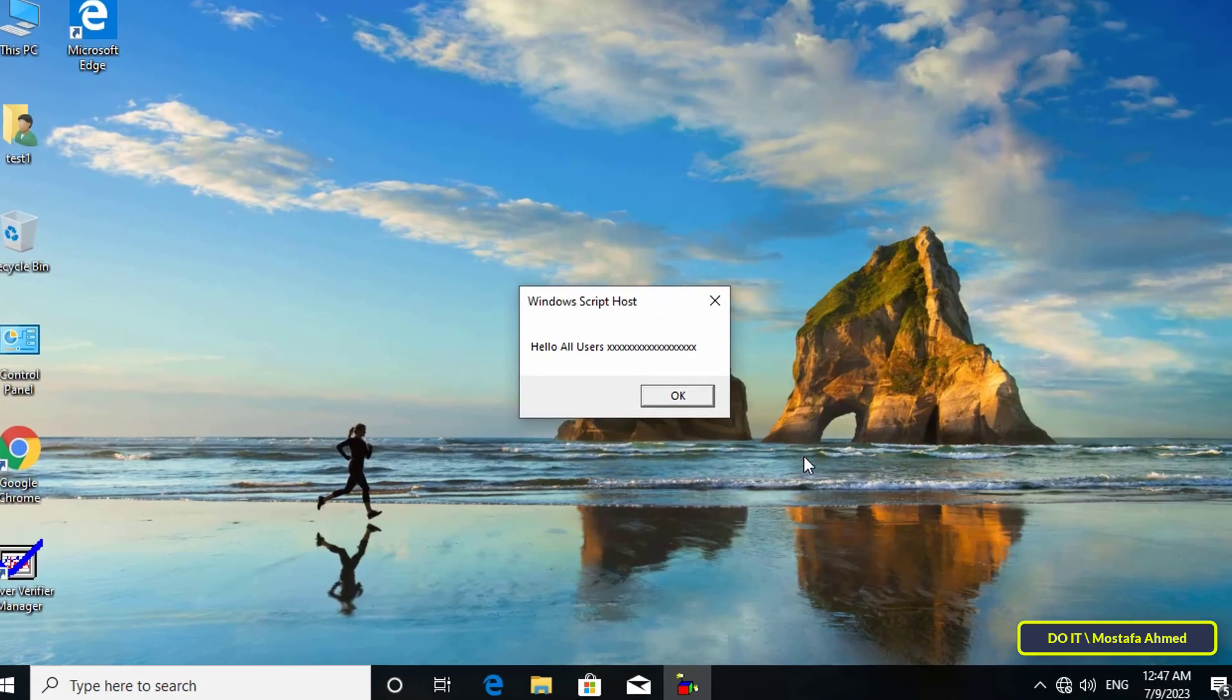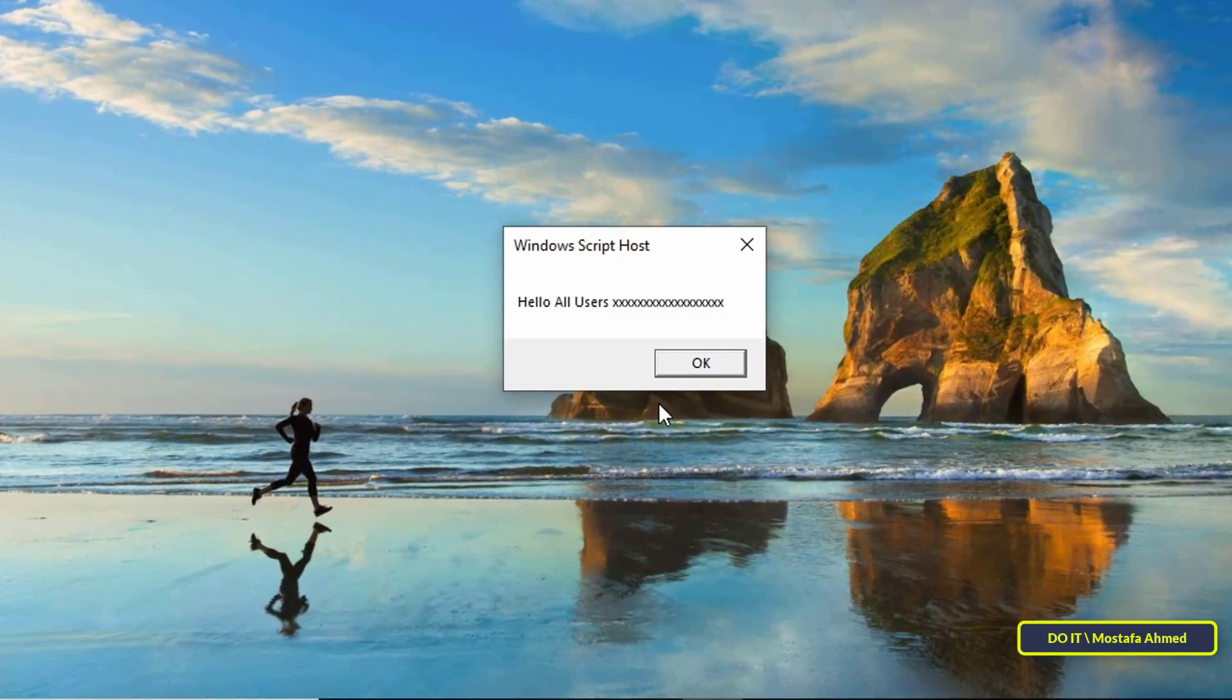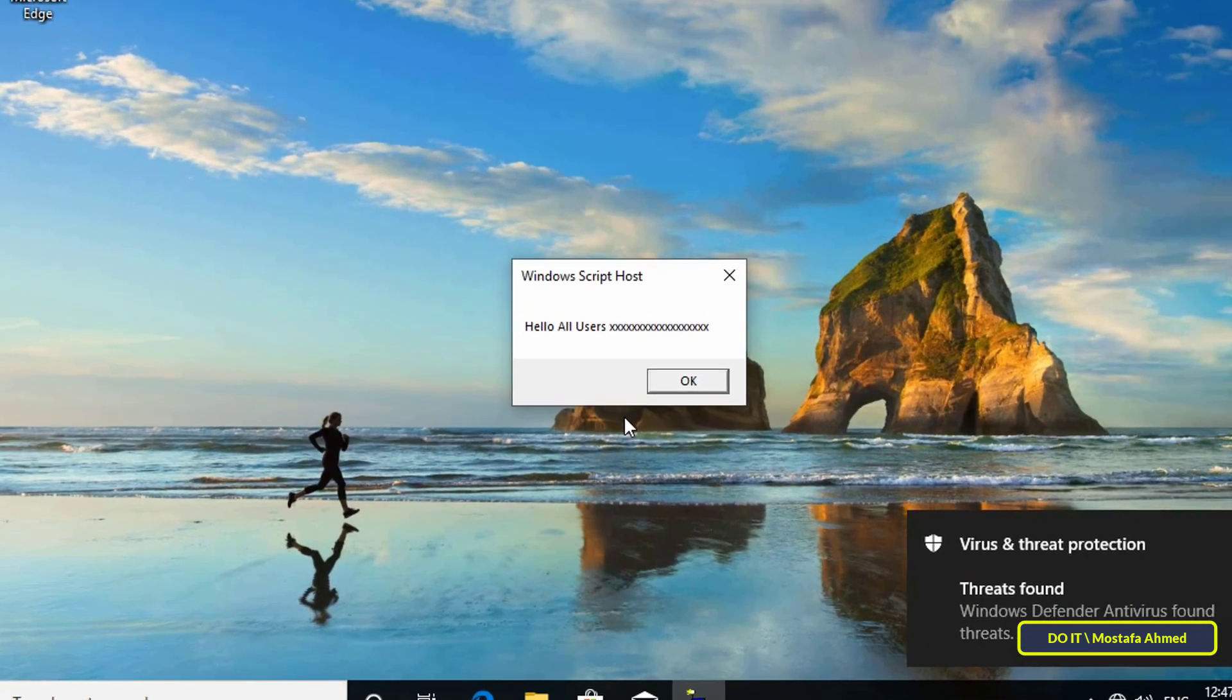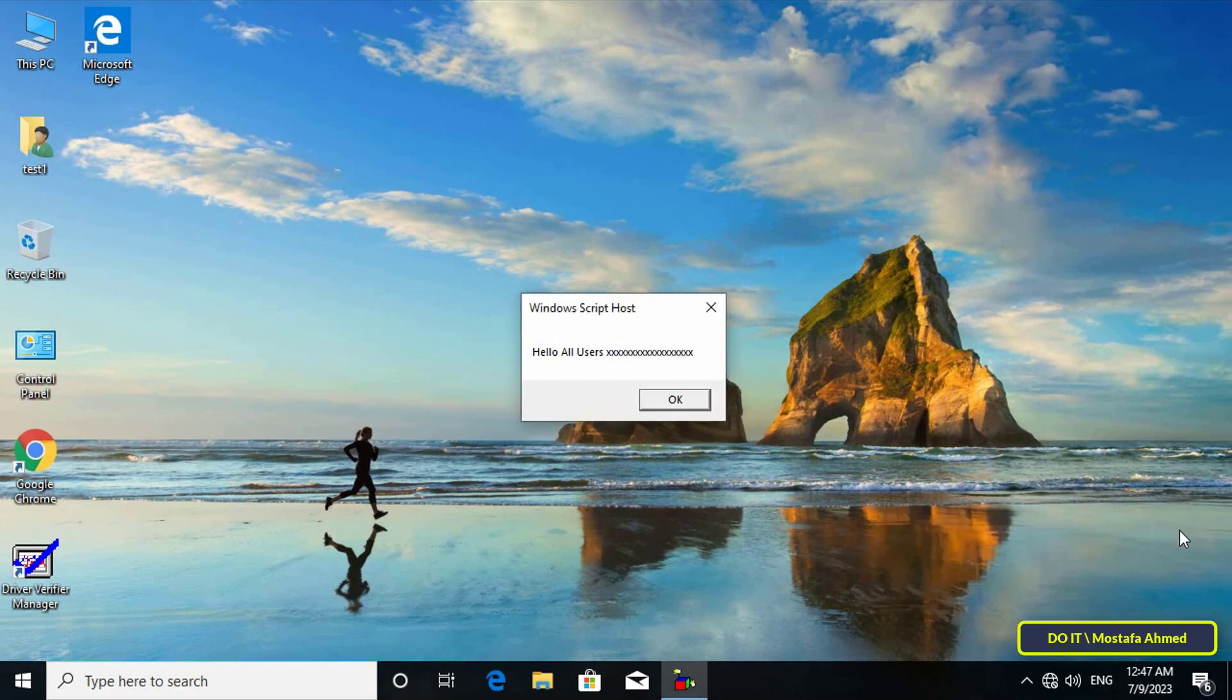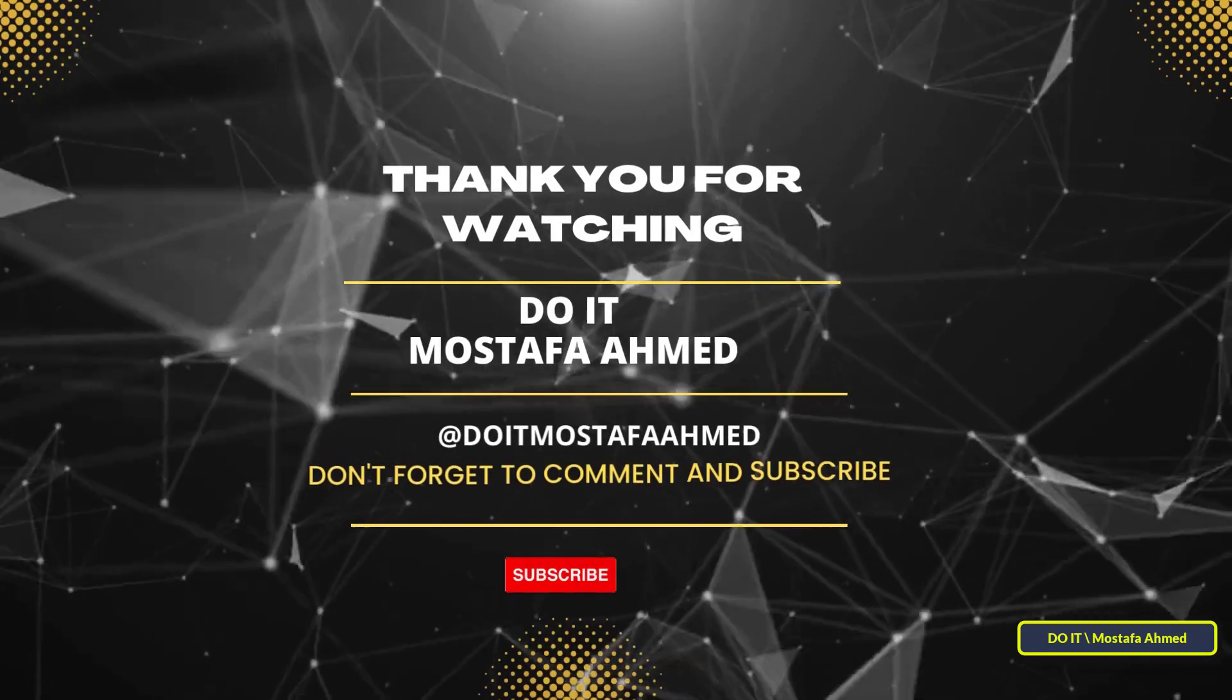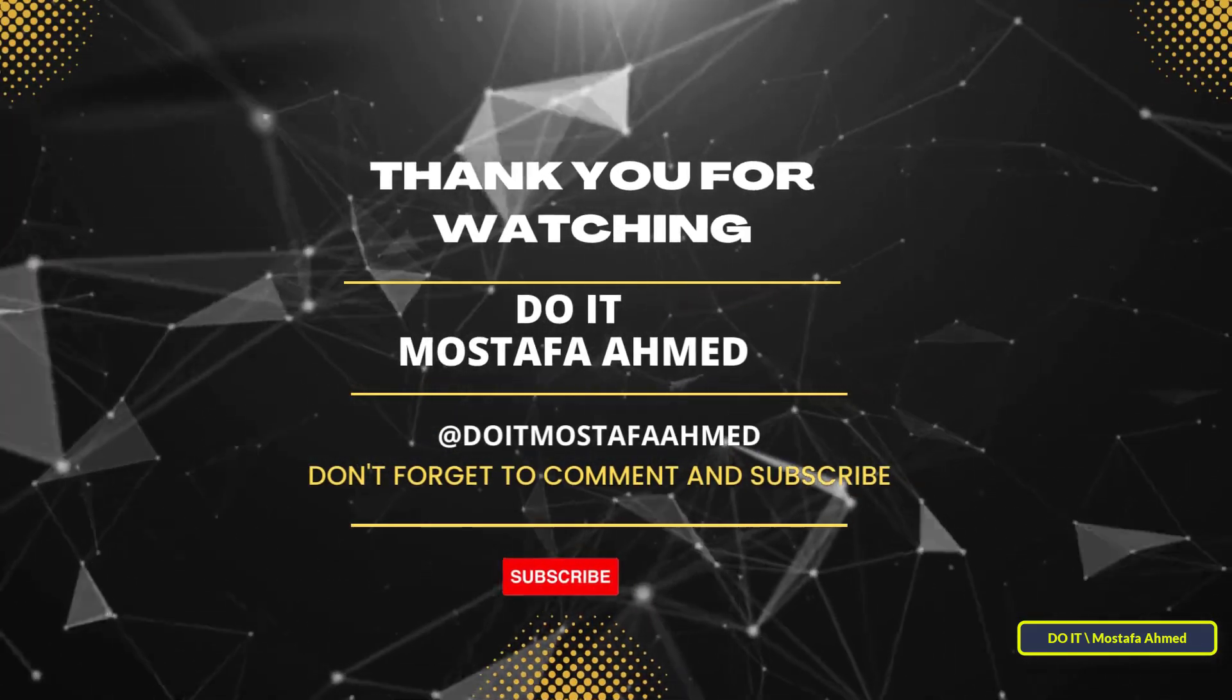After the user logs into the computer, the message will appear directly to the user. It's an easy and simple way to send an alert to users or send an important message. I hope the video will be useful to you. Thank you for watching and I hope you subscribe to my channel. Thank you all.